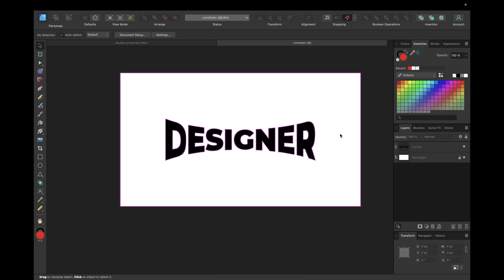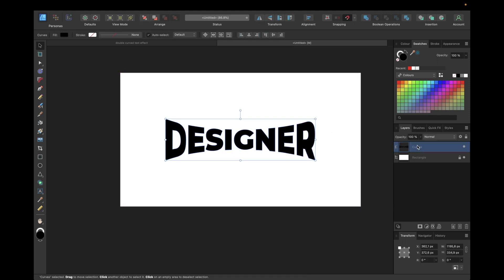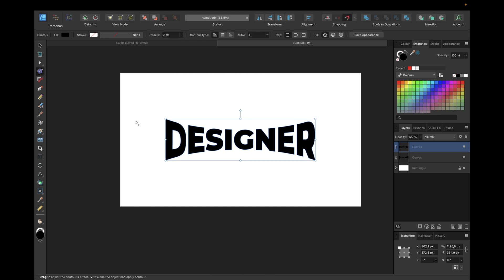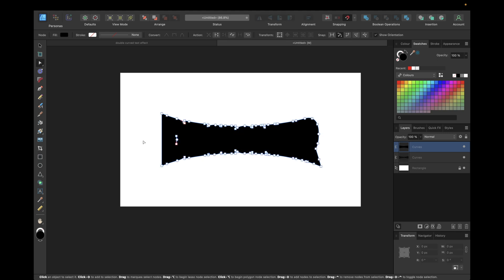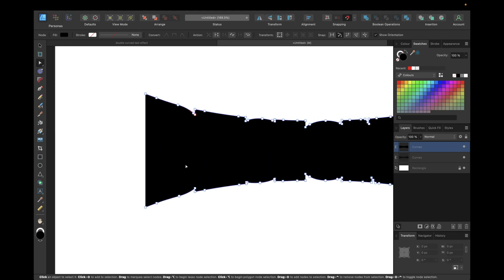The next step is duplicating this combined curve using Command+J, then going to the Contour tool. Make sure the contour type is set to 'Mitre Joints' — that's just how I think it looks best, but you can choose any type. Set the mitre limit high enough so all corners are sharp. When satisfied with the outline size, click 'Bake Appearance', and then we can delete those inner parts.